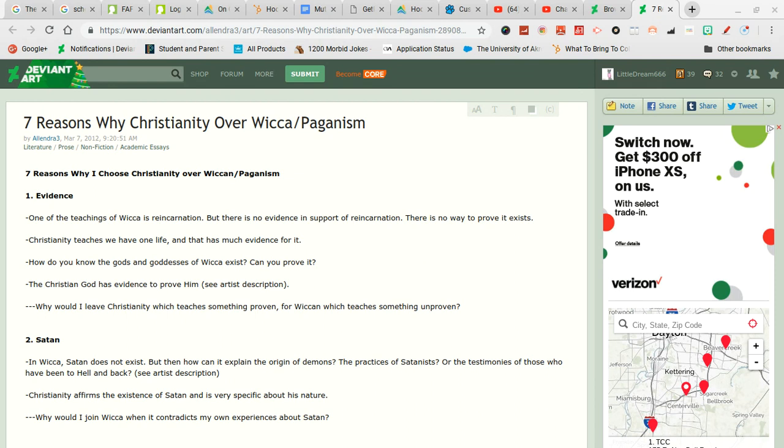Technically there are a few instances of people being reincarnated though we can't prove it as real but there could be evidence. Christianity teaches we have one life and that has much evidence for it. Maybe, we don't know.